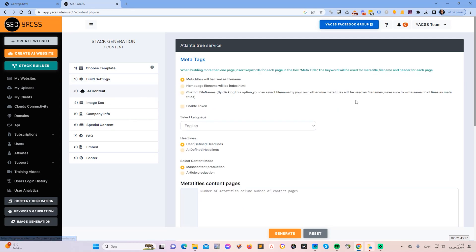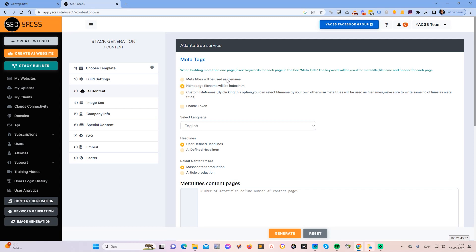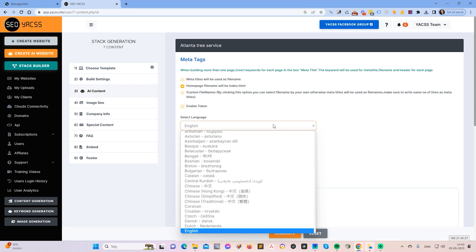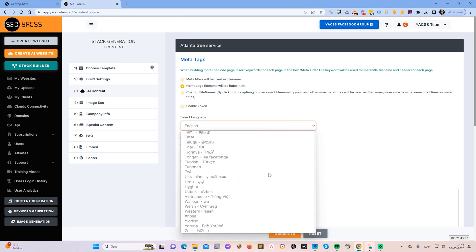So the AI content — I will make sure that I select this option up here, because then the homepage file name will be called index.html. I will select this because if you are uploading your AI website to an actual domain, many hosts and many browsers expect the homepage to be called index.html. Now I will need to select the language and we support a series of languages.